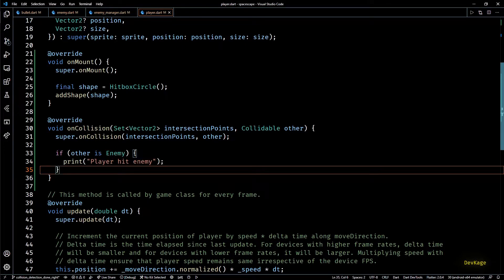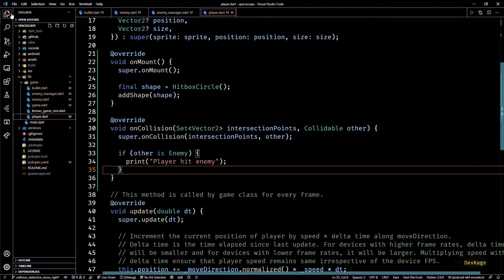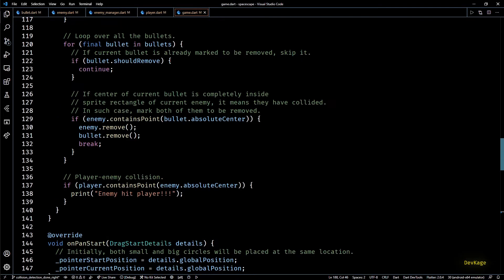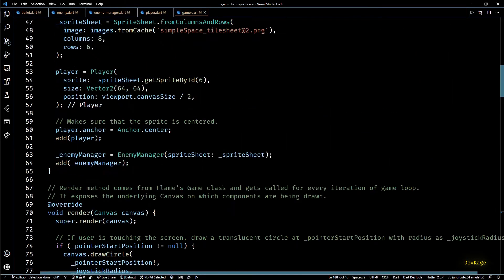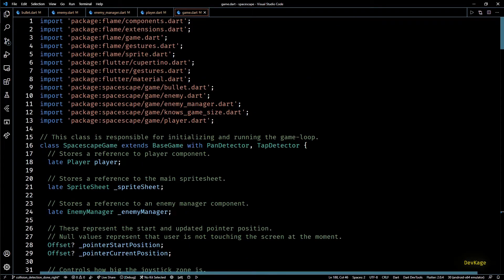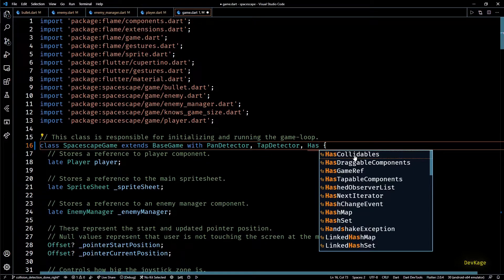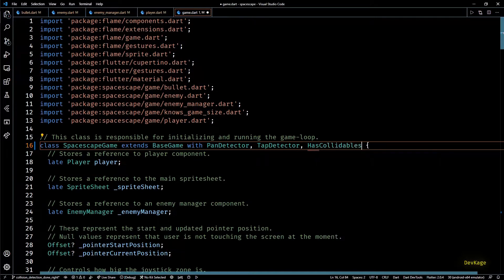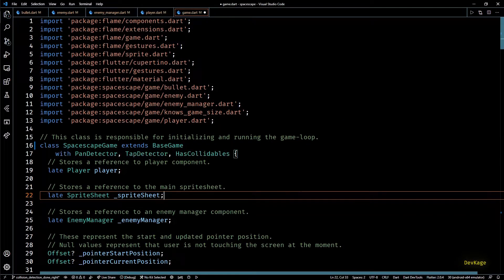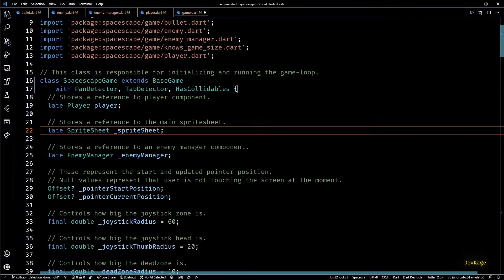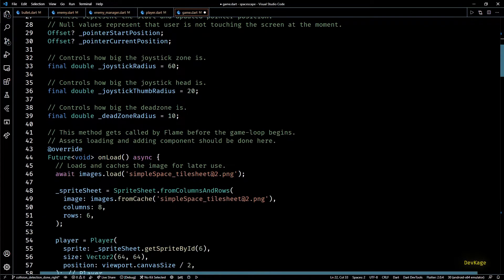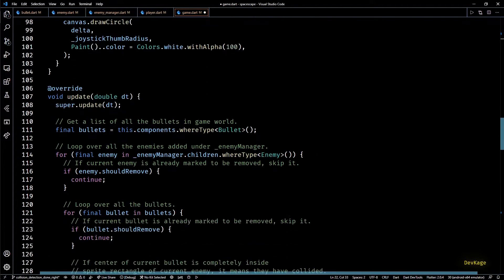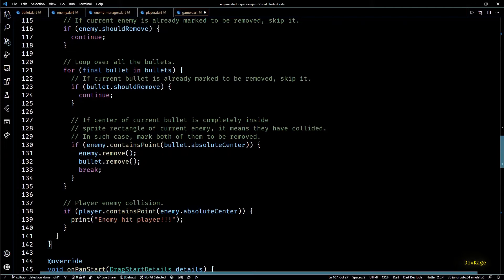This completes the setup on the component side. Next to let the main game instance know that it has to handle collision detection we'll have to add the has collidables mixin to our game class. And that is it, our game class should now be able to automatically detect collisions between bullet, enemy and player.